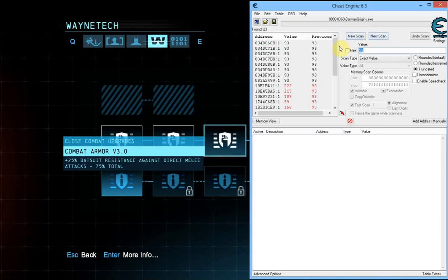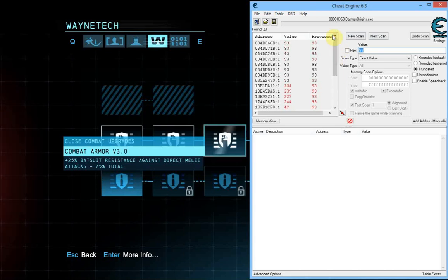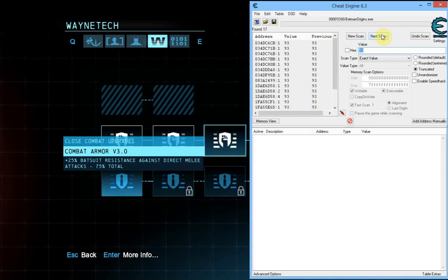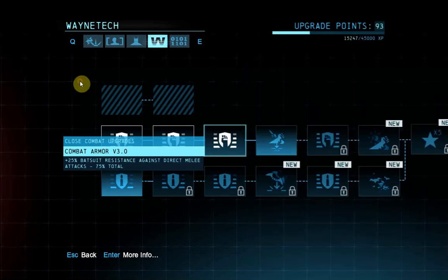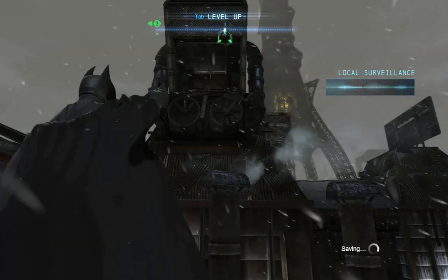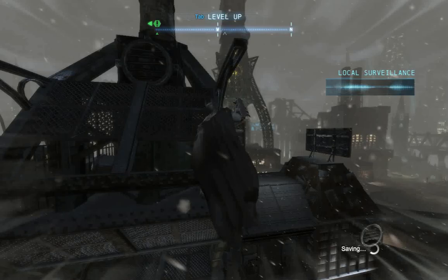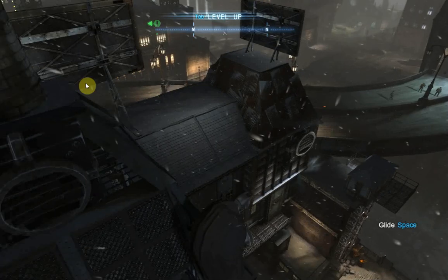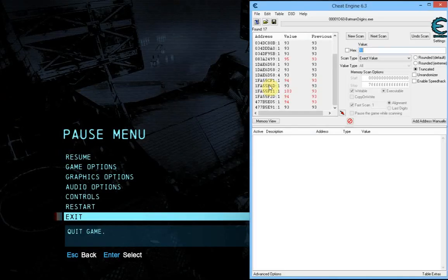Here's a really important trick: a lot of these values are just values that change every second. A good thing to do is scan again without changing anything — that way you'll get rid of values that are constantly changing. Another approach is to go back into the game, change some stuff around graphically, go back into Cheat Engine, and scan again.